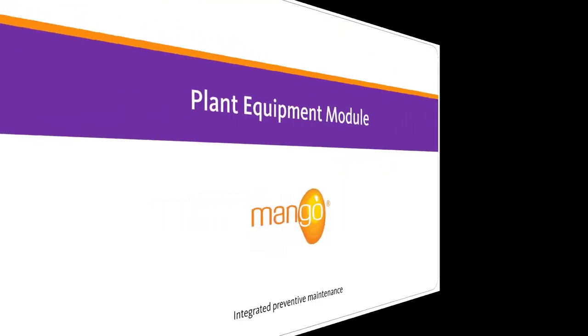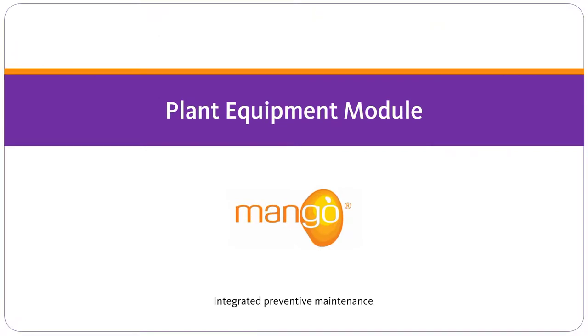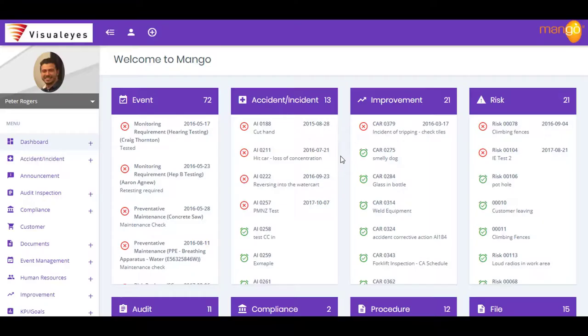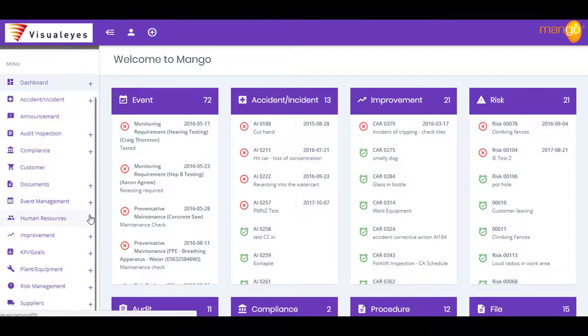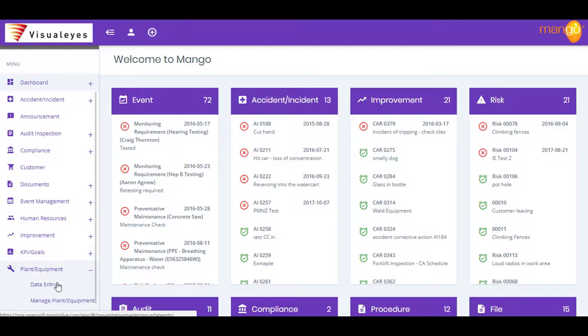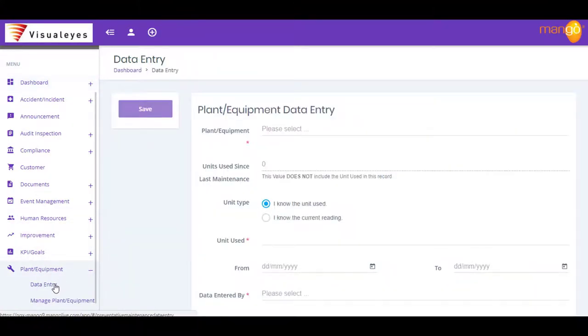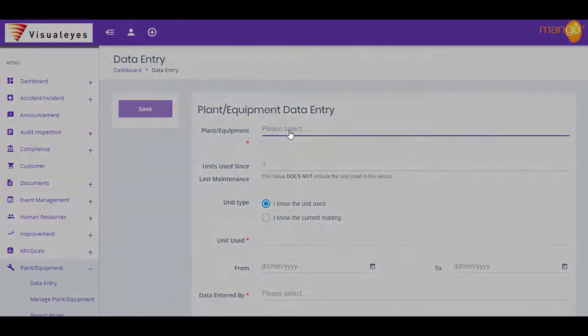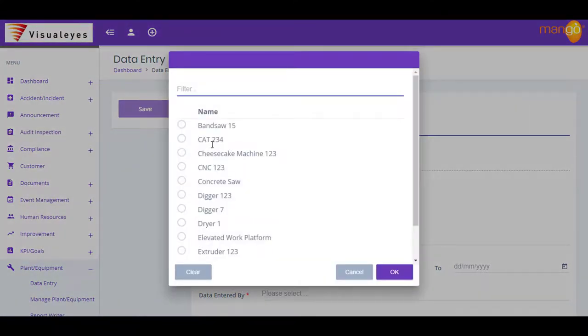Mango's Plant and Equipment module allows you to automate the maintenance of your key assets. The module easily controls your scheduled maintenance activities. It automatically sends out reminder emails and alerts when maintenance is due.